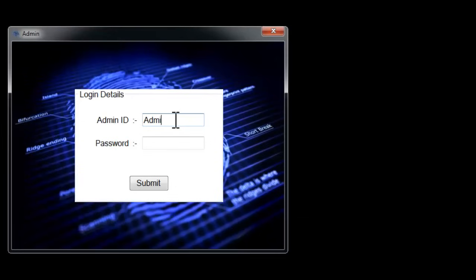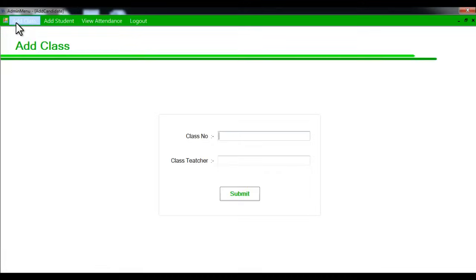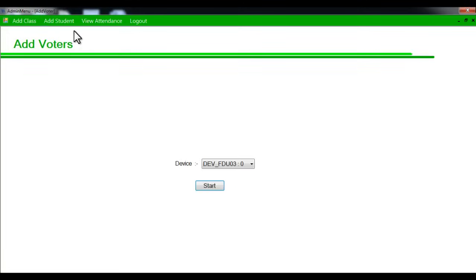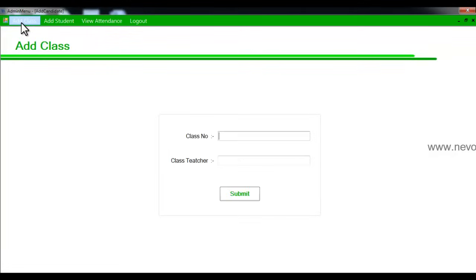Let's log in to the system. We'll enter the admin ID and its password and we'll get the admin panel, where you can add new classes to the system, add students, and view the attendance of particular students for their particular classes. So let's add a class first.